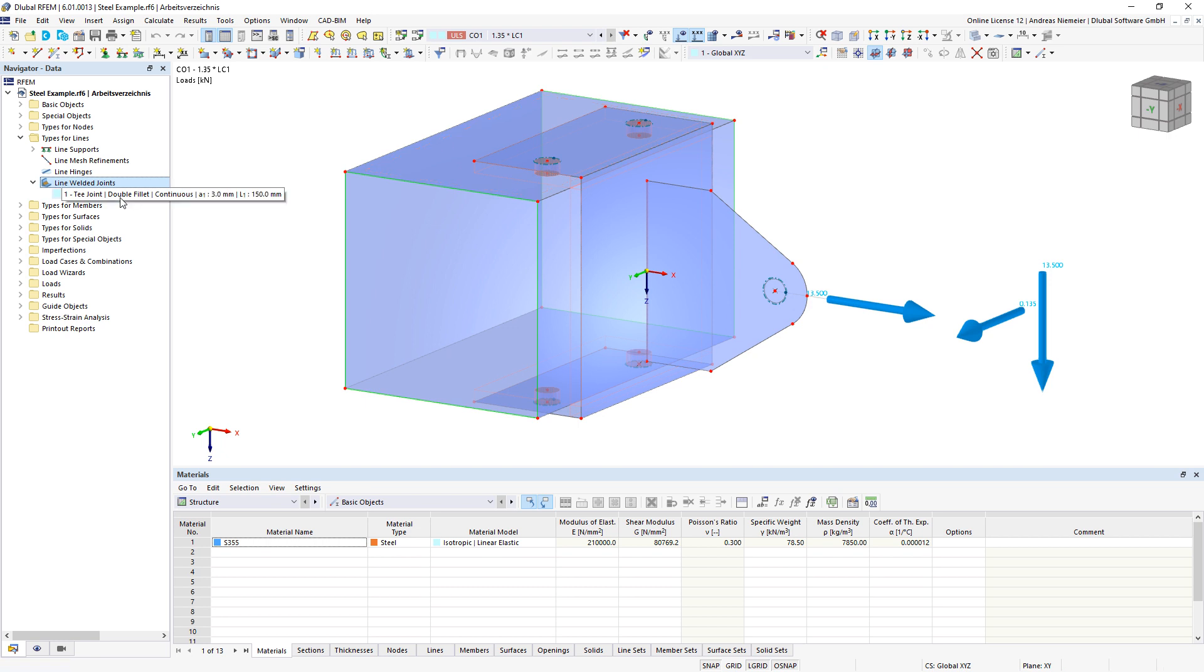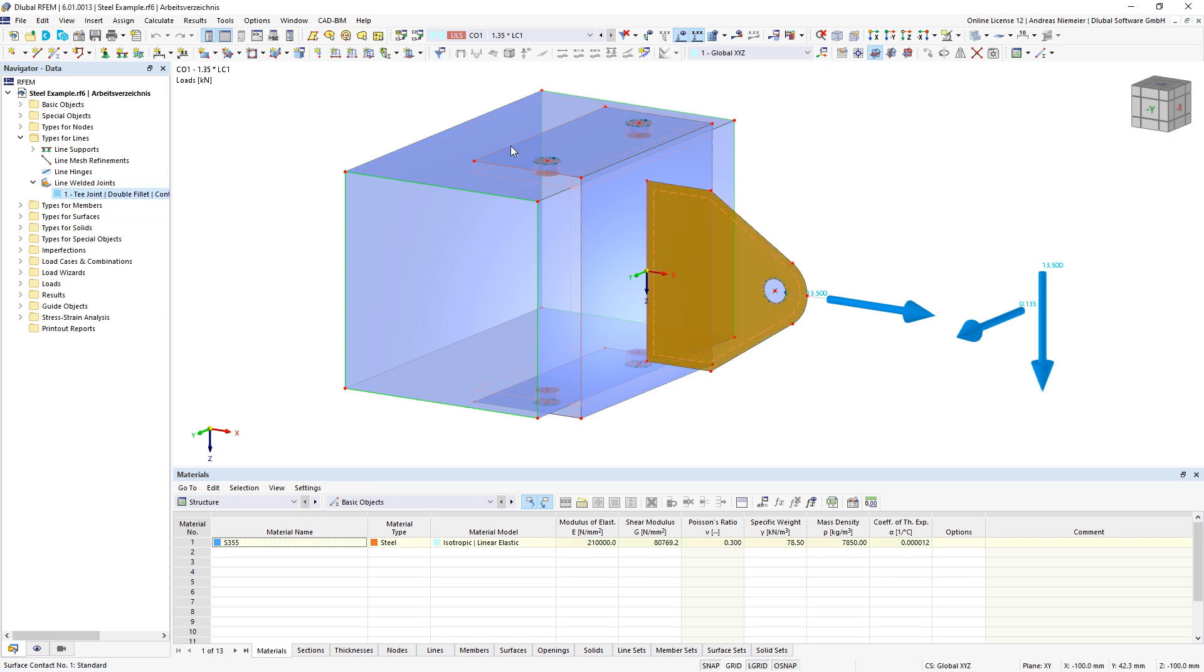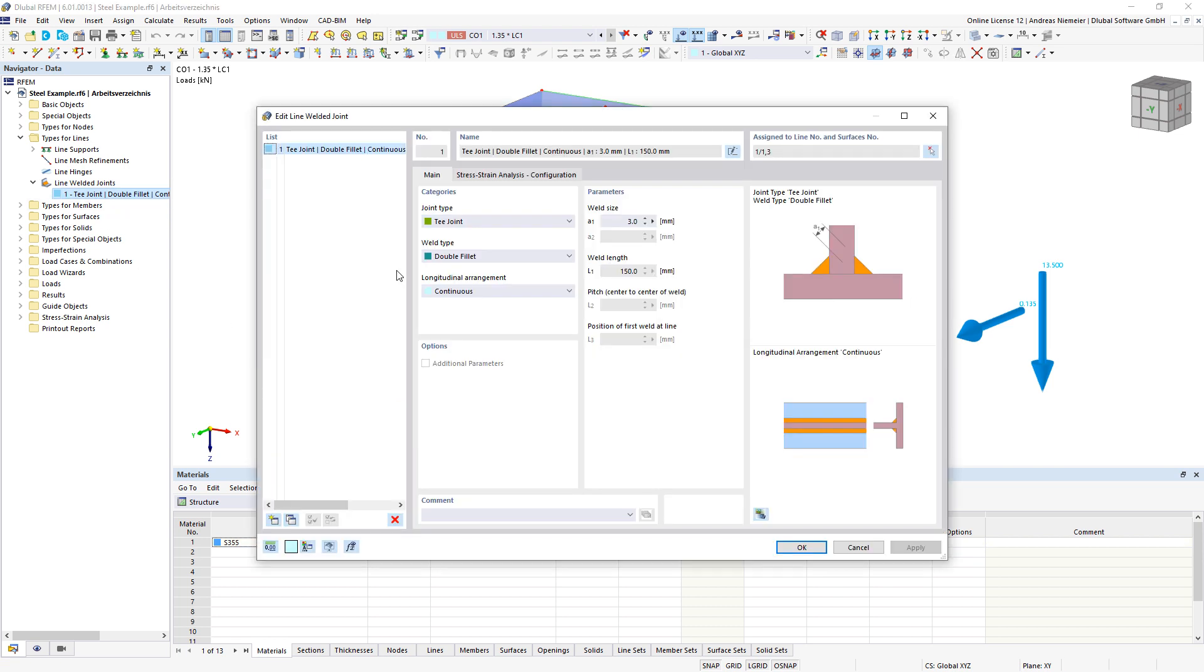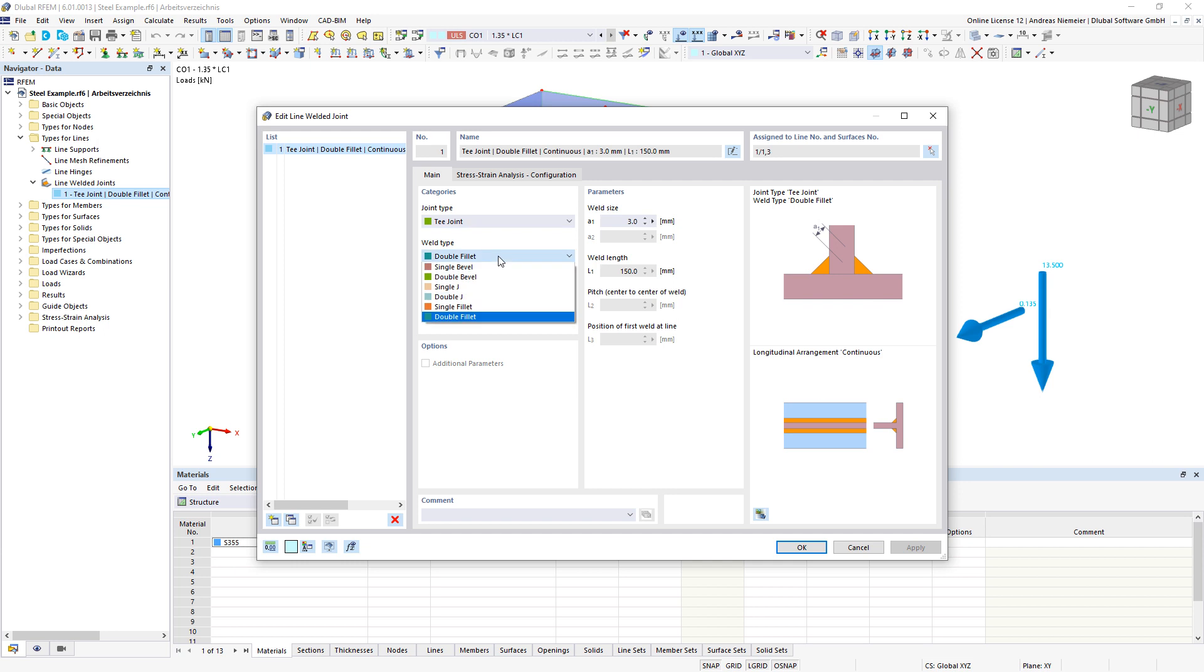In this case I defined a line welded joint between this clit and this channel geometry. This line welded joint has the joint type T joint with the weld type double fillet along the complete line with the size of 3 mm.